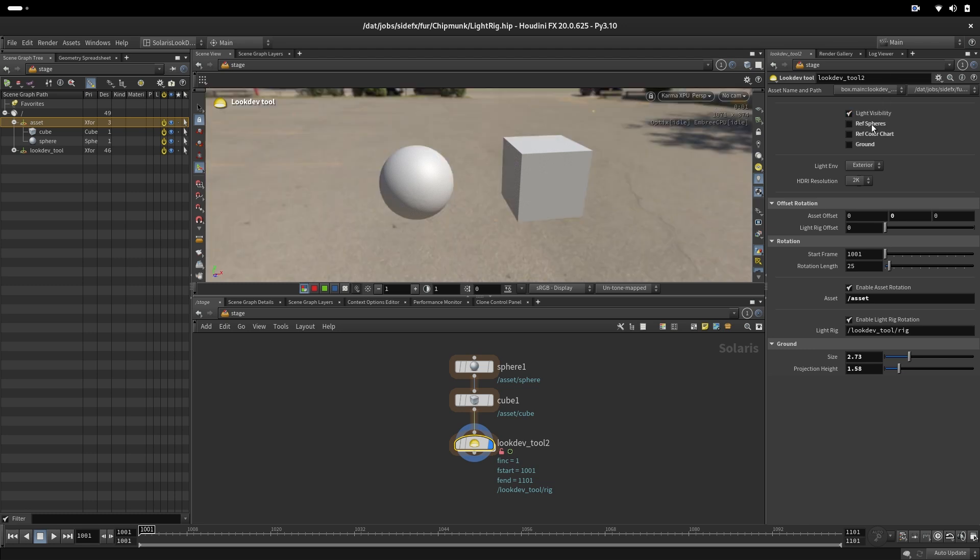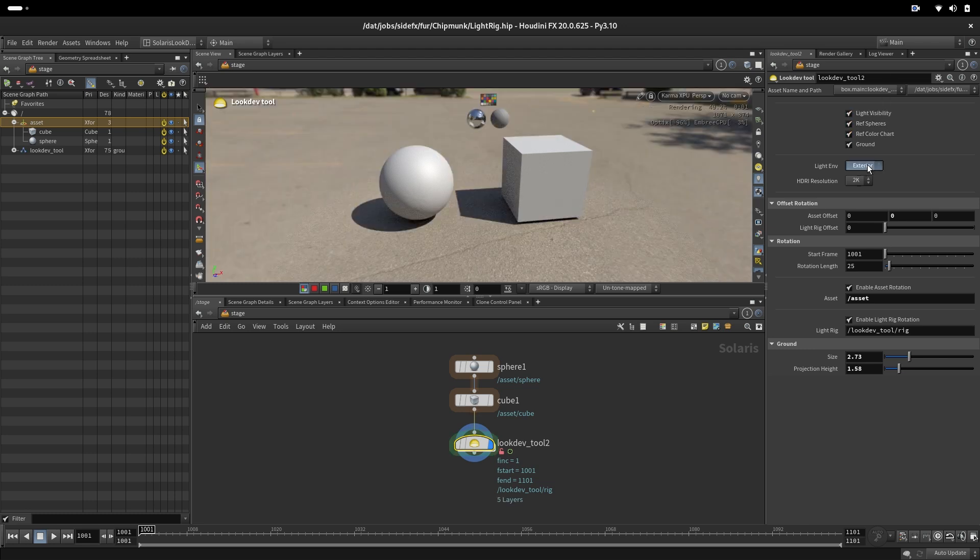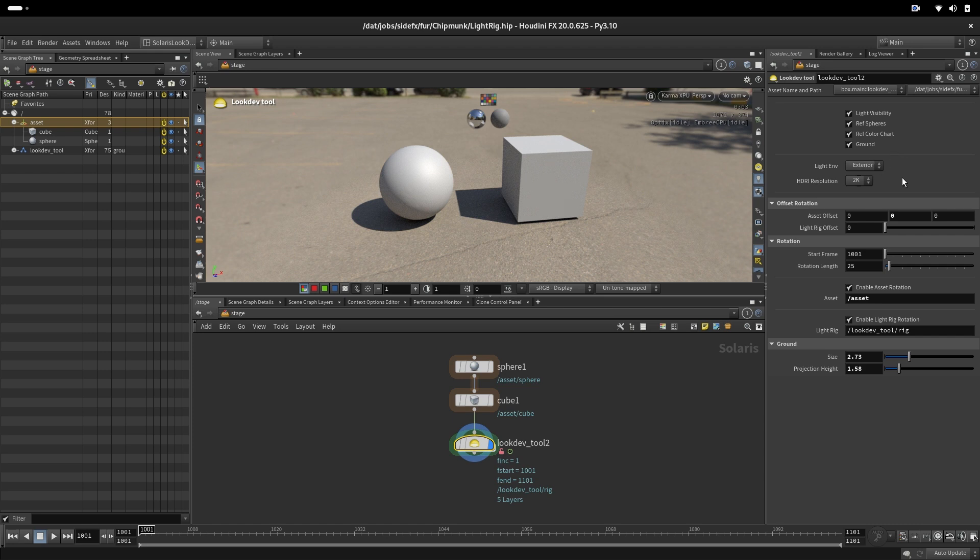This is visibility of the light in the render. So we also have exterior and interior and this actually just changes the folder where we hold our HDRs. This also changes the folder for 2K, 4K and 8K.